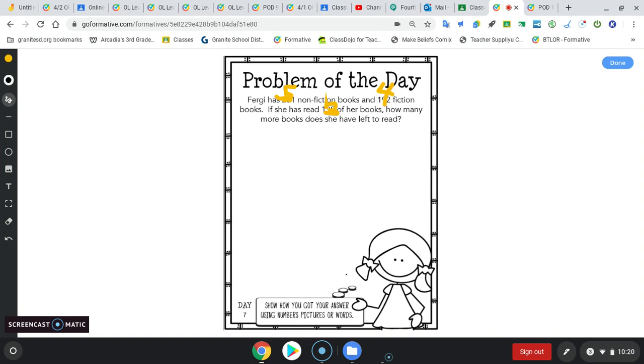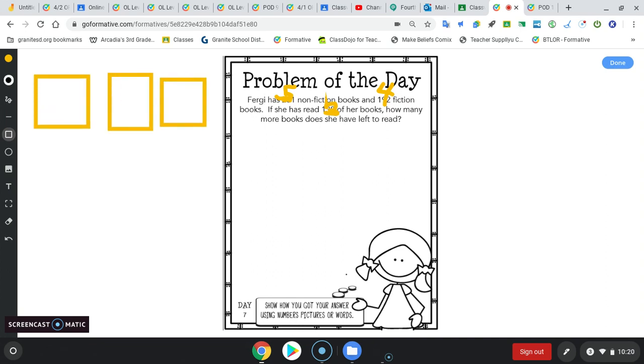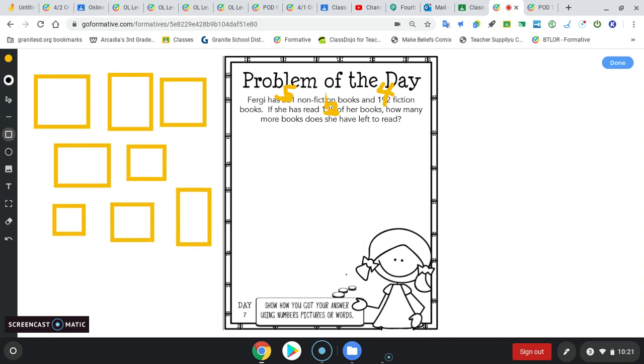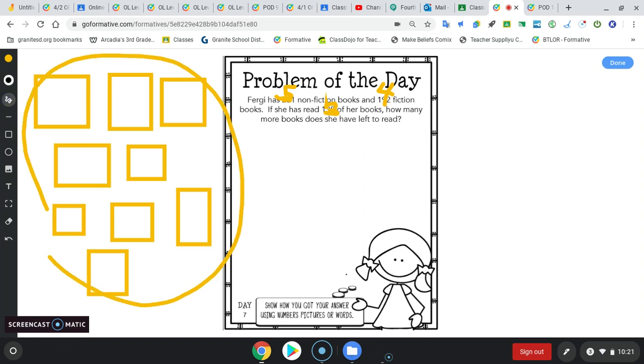So she has, let's see, 5 non-fiction: 1, 2, 3, 4, 5. And then she has 4 fiction: 1, 2, 3, 4.